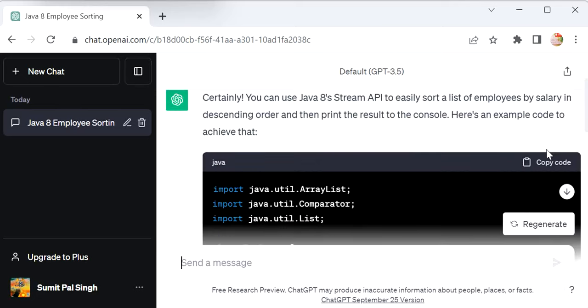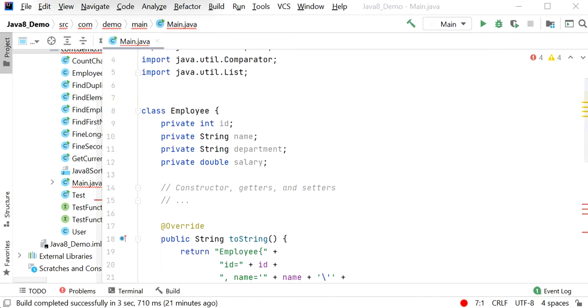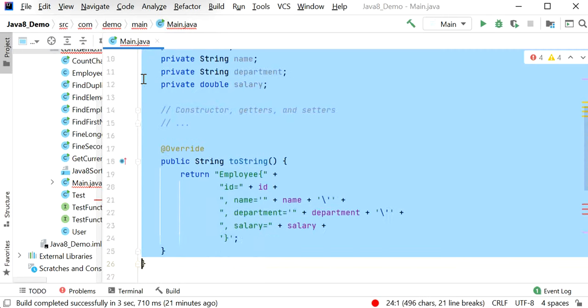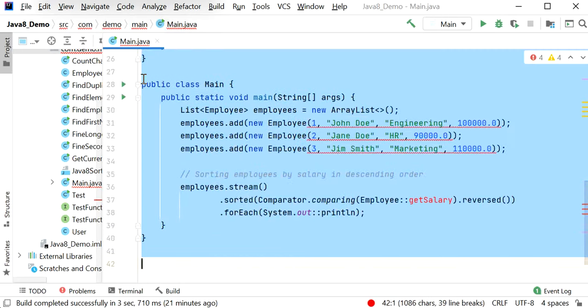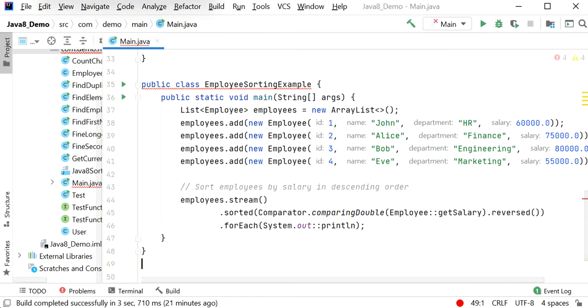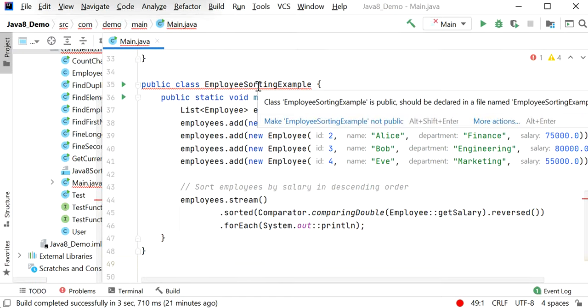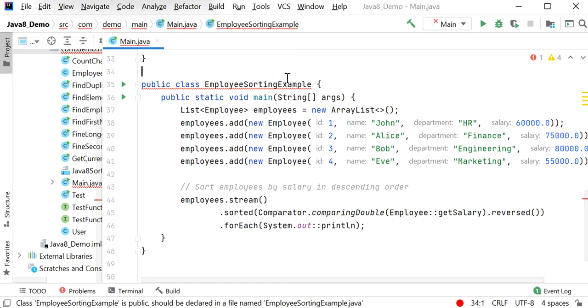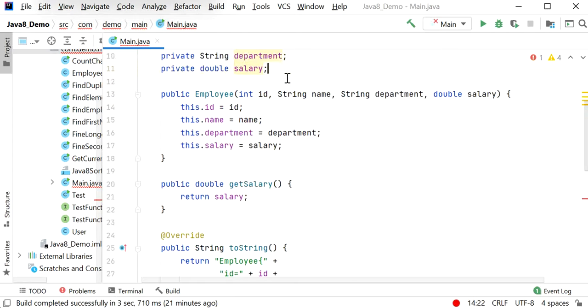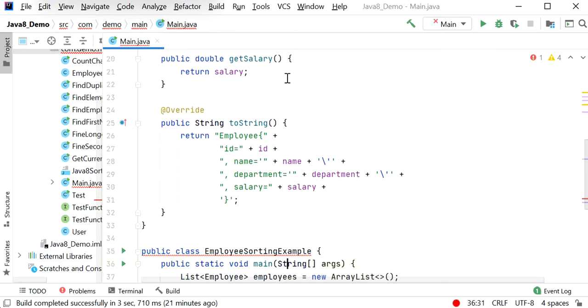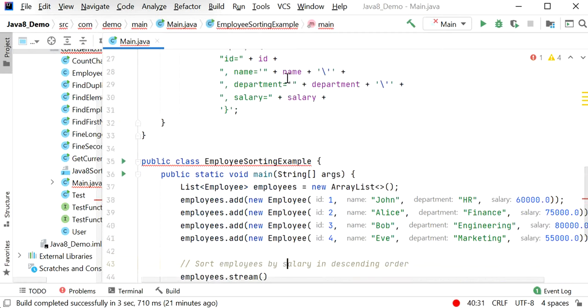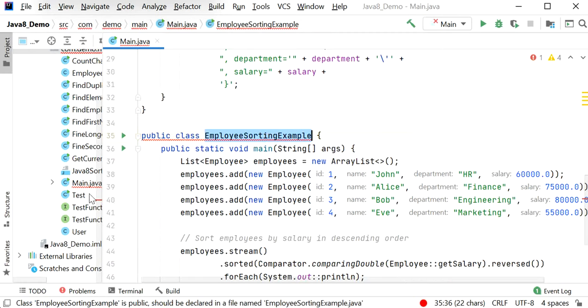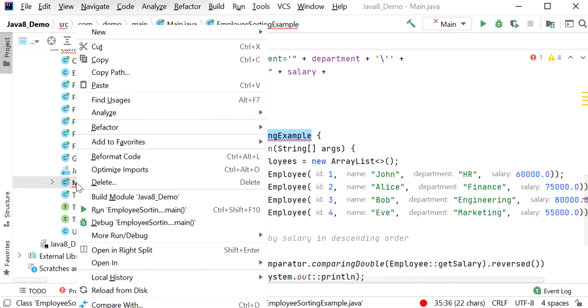Let me copy this again. Here we can see the main class name is EmployeeSortingExample. Let me rename this class.